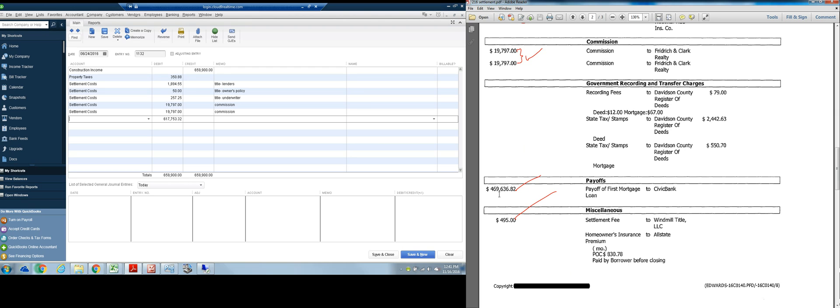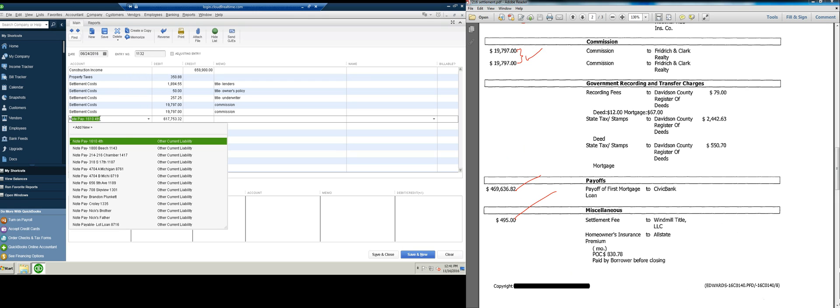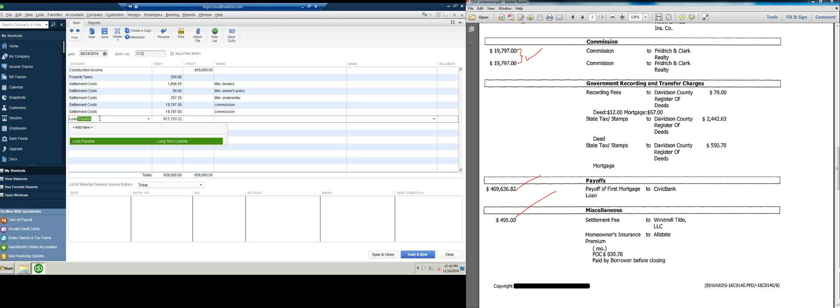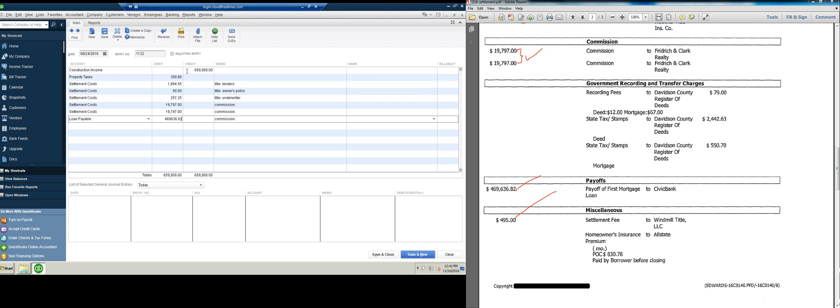And then, this was the loan that was paid off with the property sale. You might want to put it under, I mean, you can call it whatever you want. We're just going to do loan payable for simplicity. But you might want to call it note payable, 123 Main Street. So, loan payable, $469,636.82. This is a loan. Liabilities are normally credits.